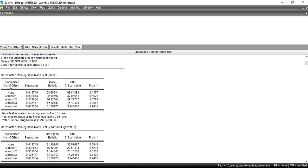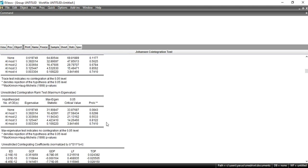Both the probability value and trace statistic methods tell us to accept H0. When there is no long-run relationship between these variables, we cannot apply VECM. When the Johansen cointegration test tells us there is no long-run relationship, we have to apply the unrestricted VAR model on the variables.